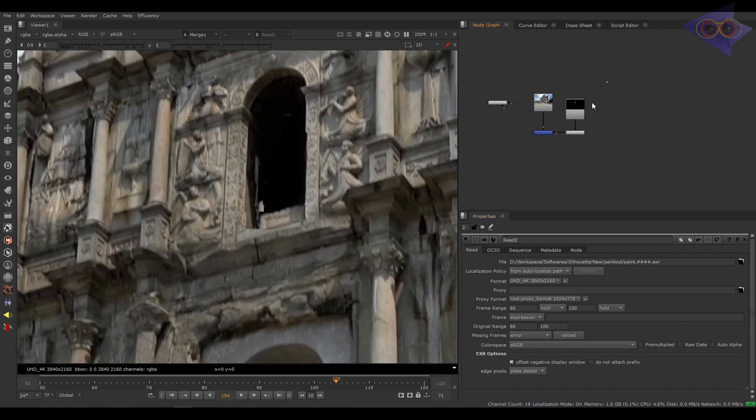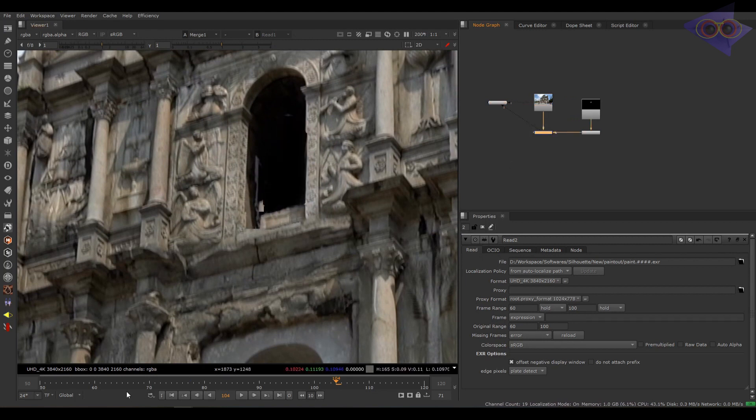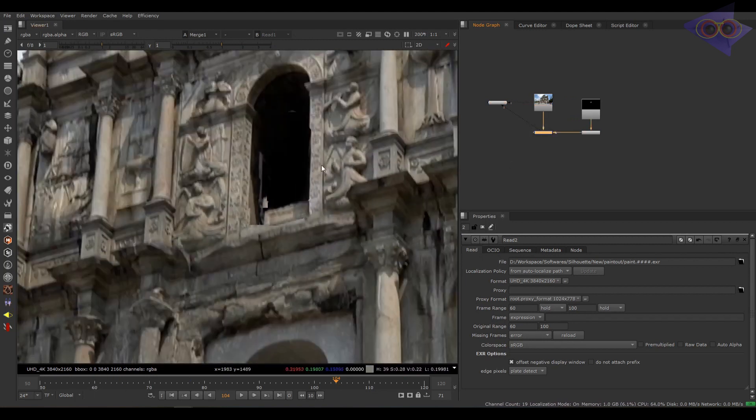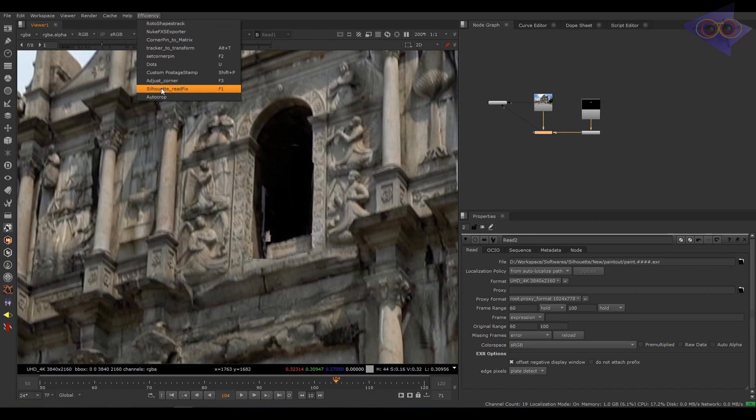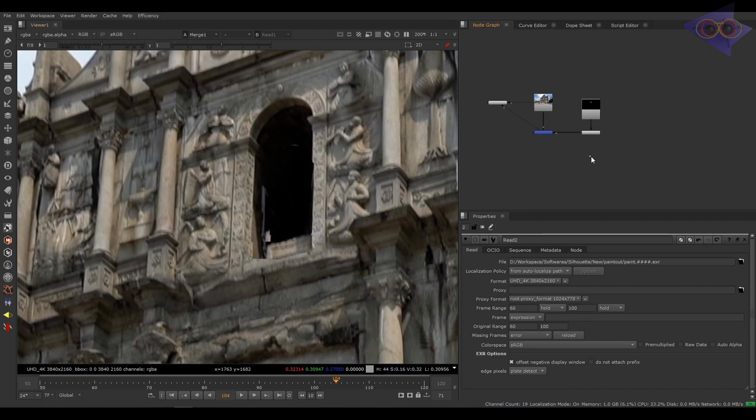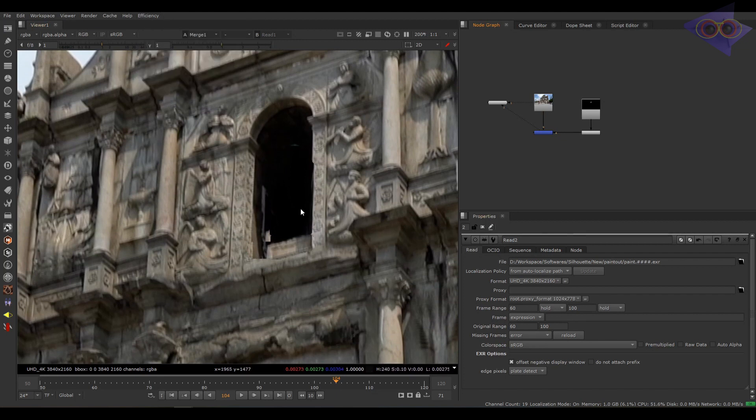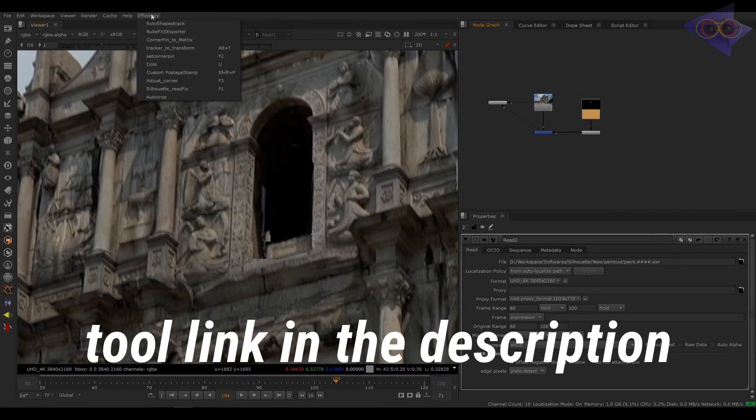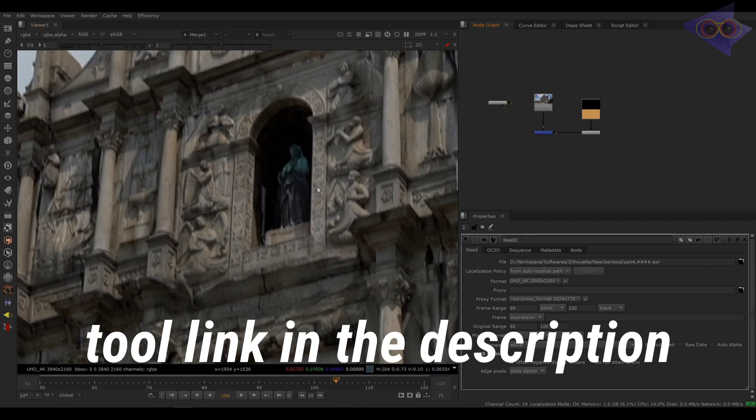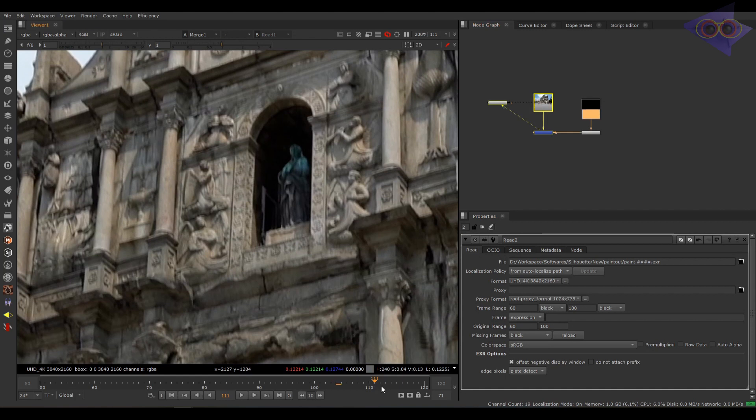Now let's suppose we just imported the Silhouette render inside Nuke and instead of manually changing the settings, I have a tool in my efficiency menu. The name of the tool is Silhouette Read Fix or we can press F1 as a shortcut for that. Let's see what it gives. Okay, so it didn't do anything right now. Why? Because we need to select the read node or the paint render. Wow, everything is perfect and you can see it automatically changed the settings as well.